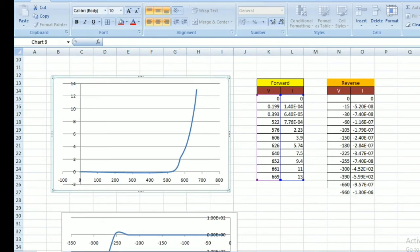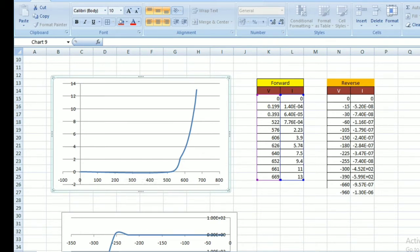The x-axis is the voltage and y-axis is the current, mentioned in terms of millivolts and milliamperes. This is the graph for forward characteristics.